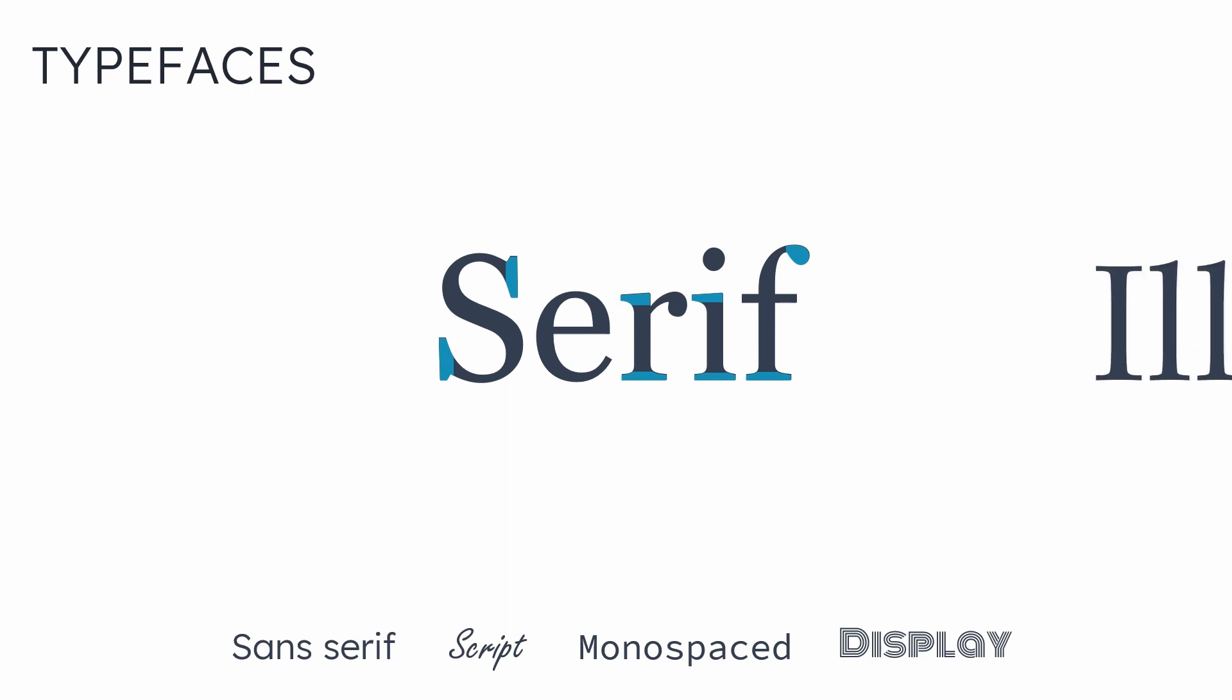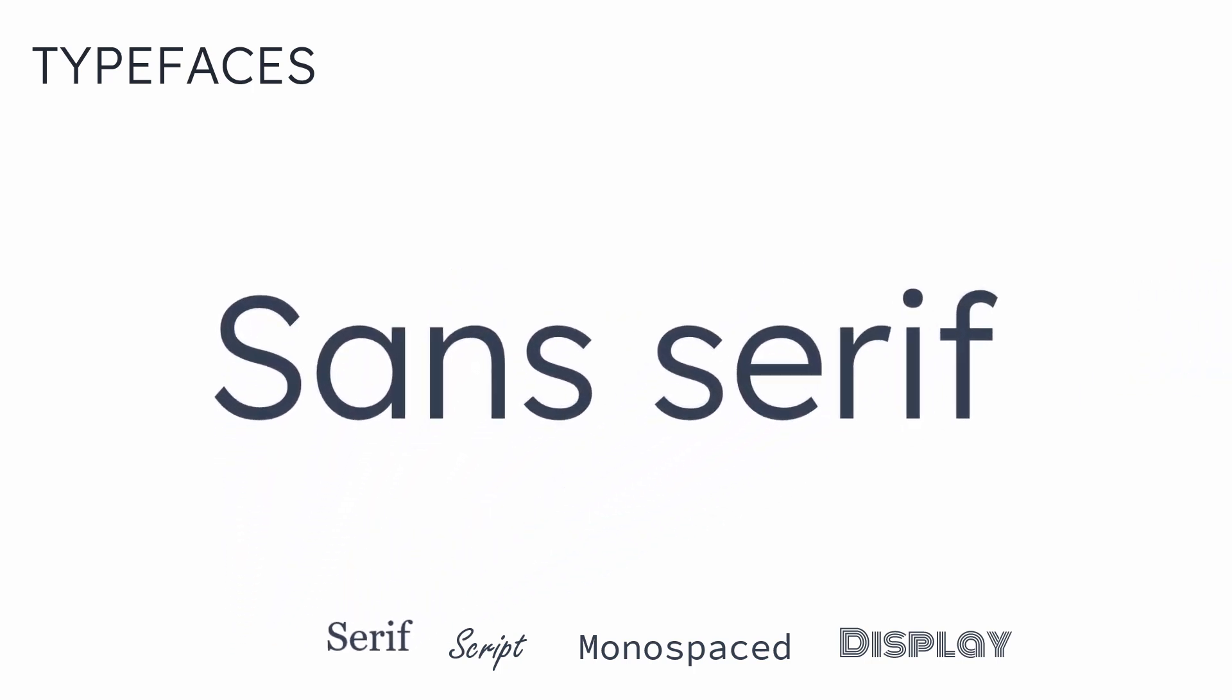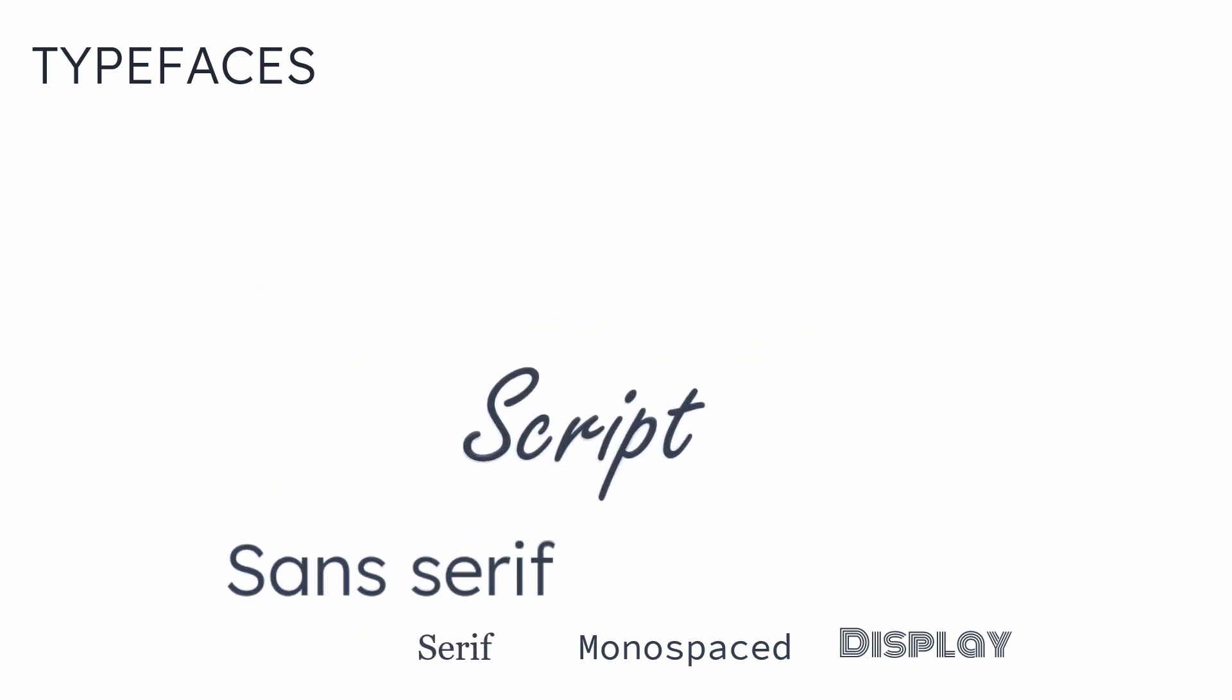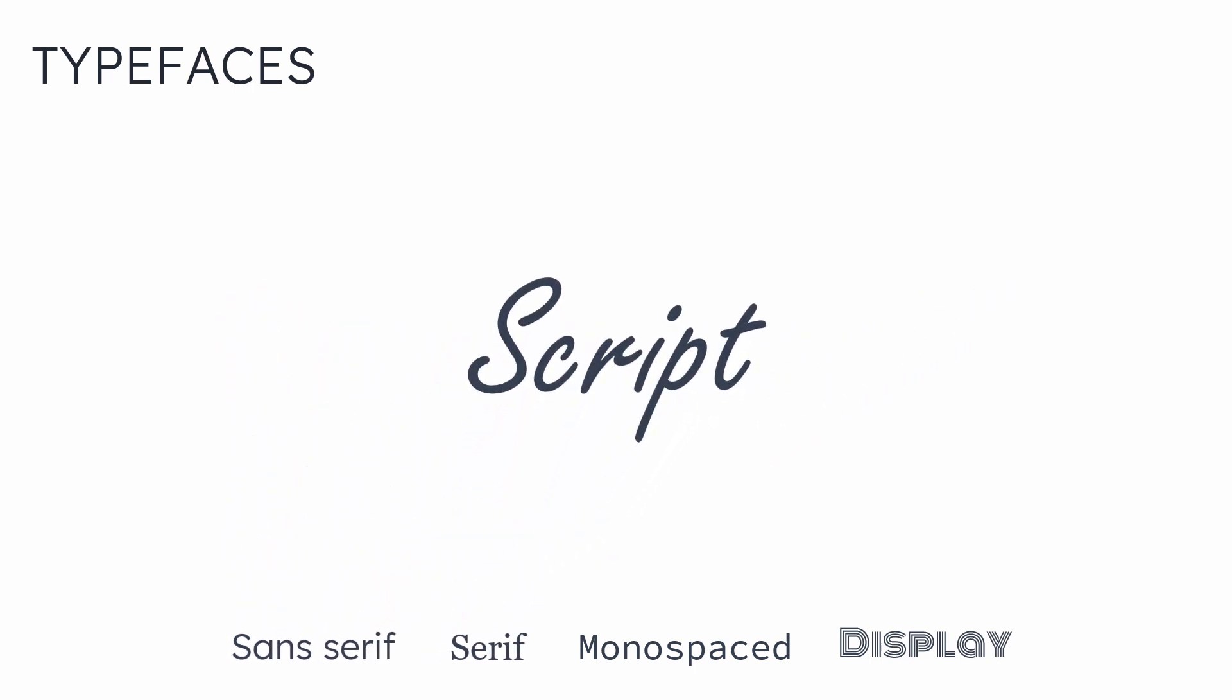Serif font has this extra stroke on the letters and creates ascenders in a font. So a serif font can remove this confusion very easily. Sans serif does not have the extra stroke that a serif typeface has. Sans simply means without.